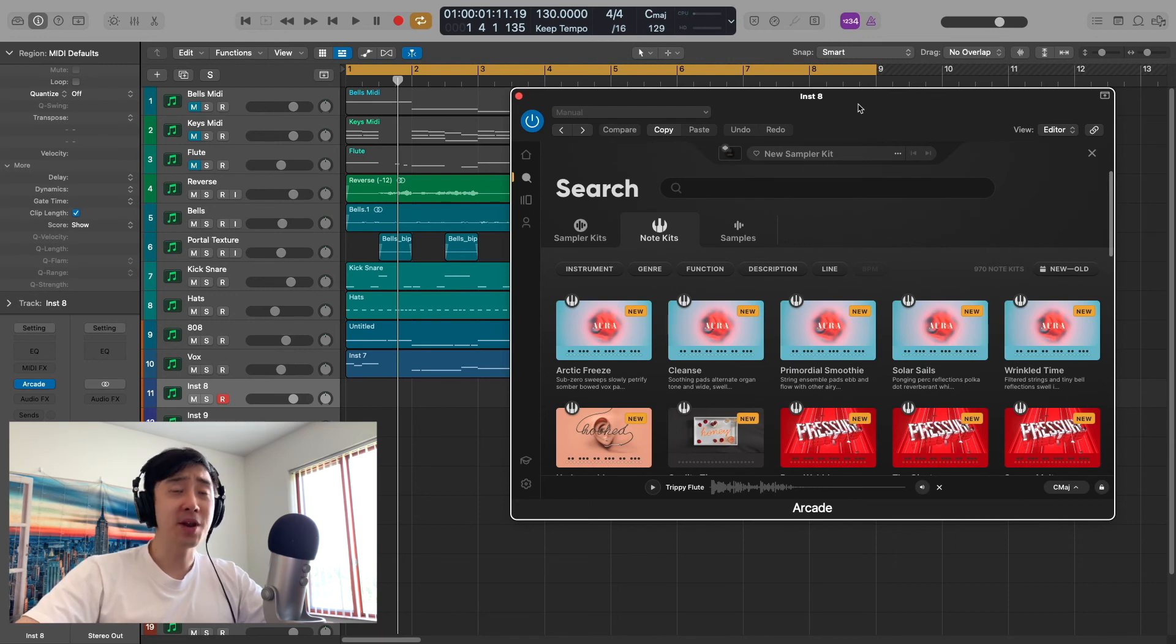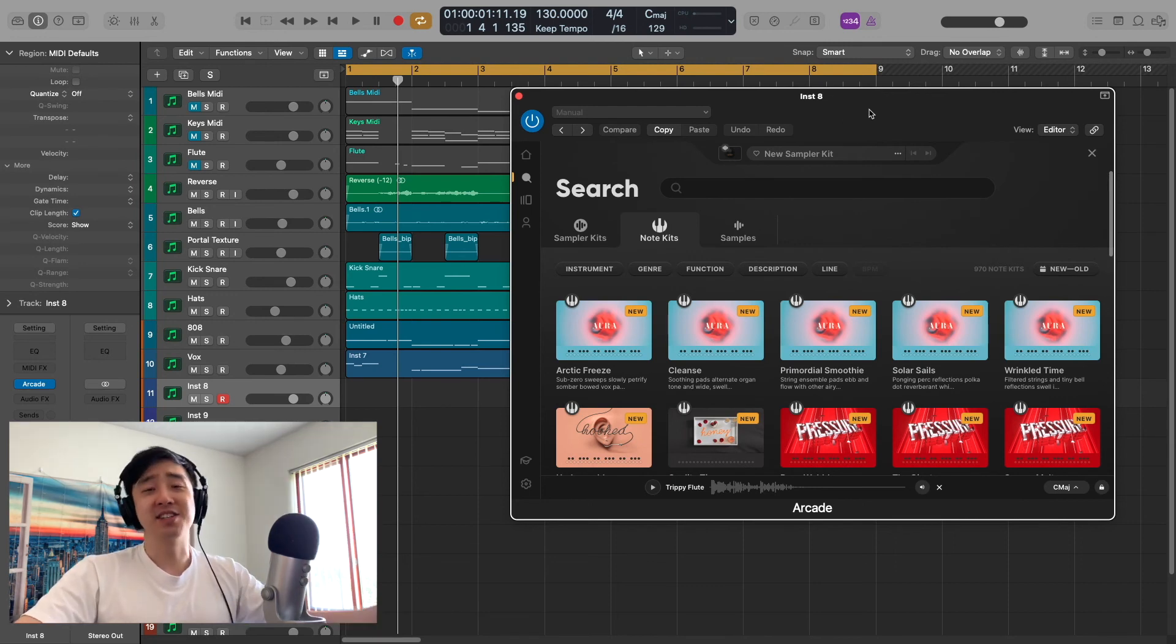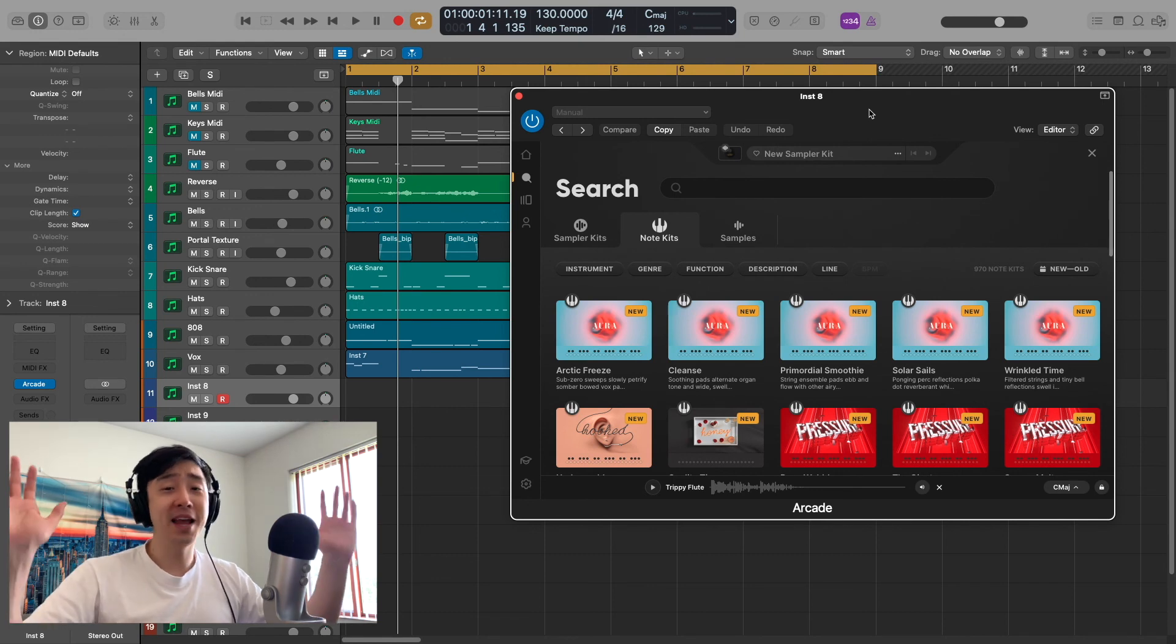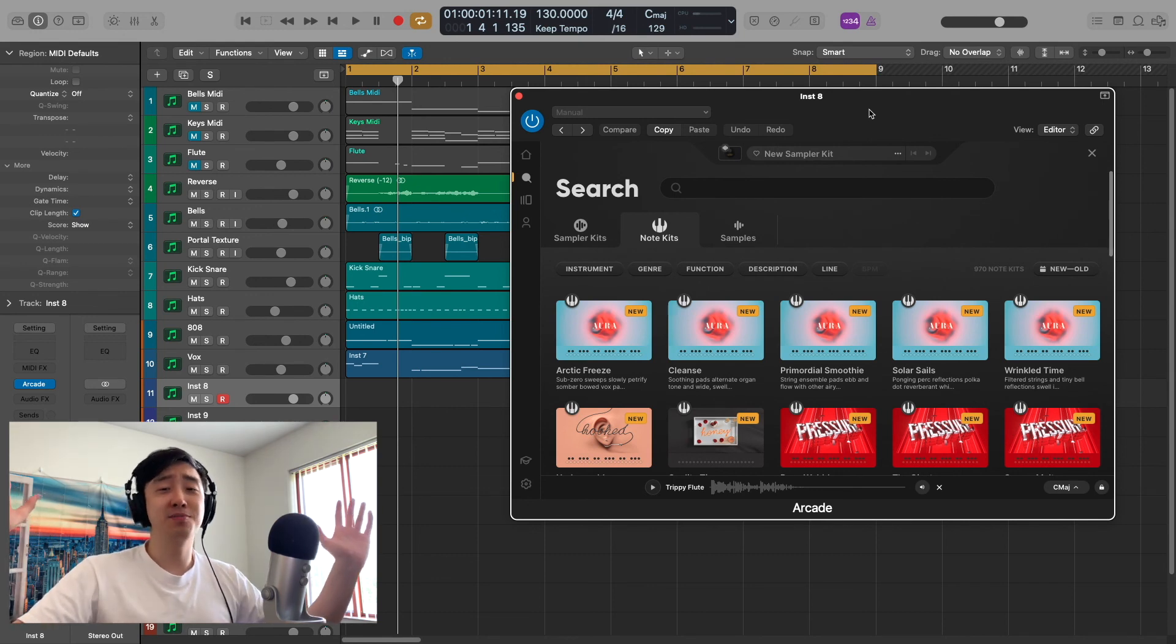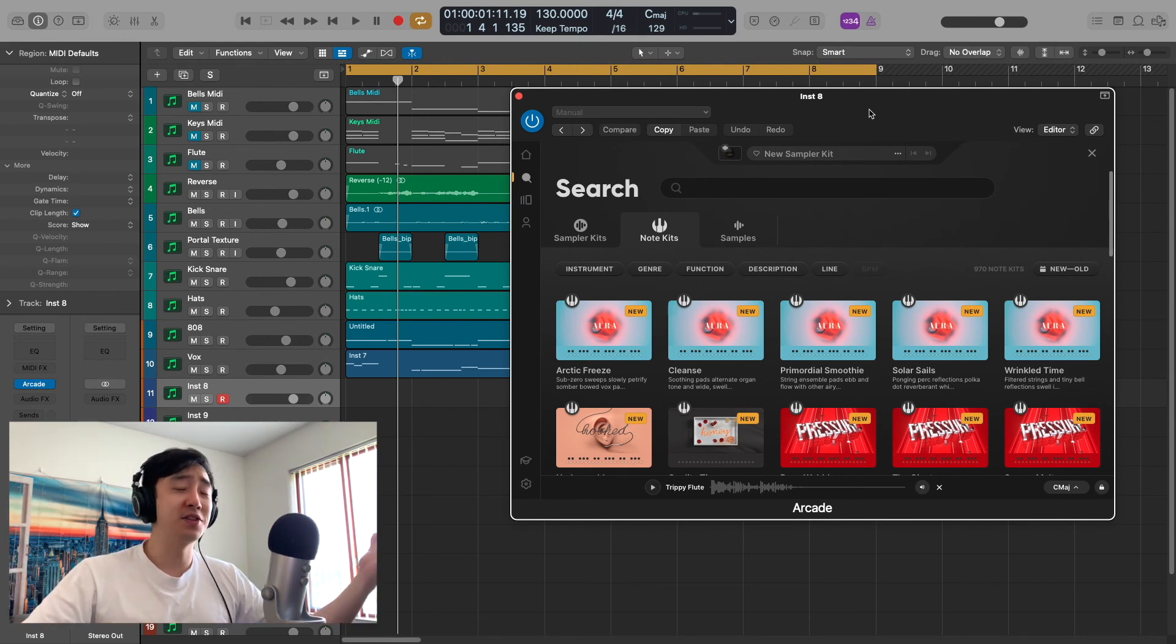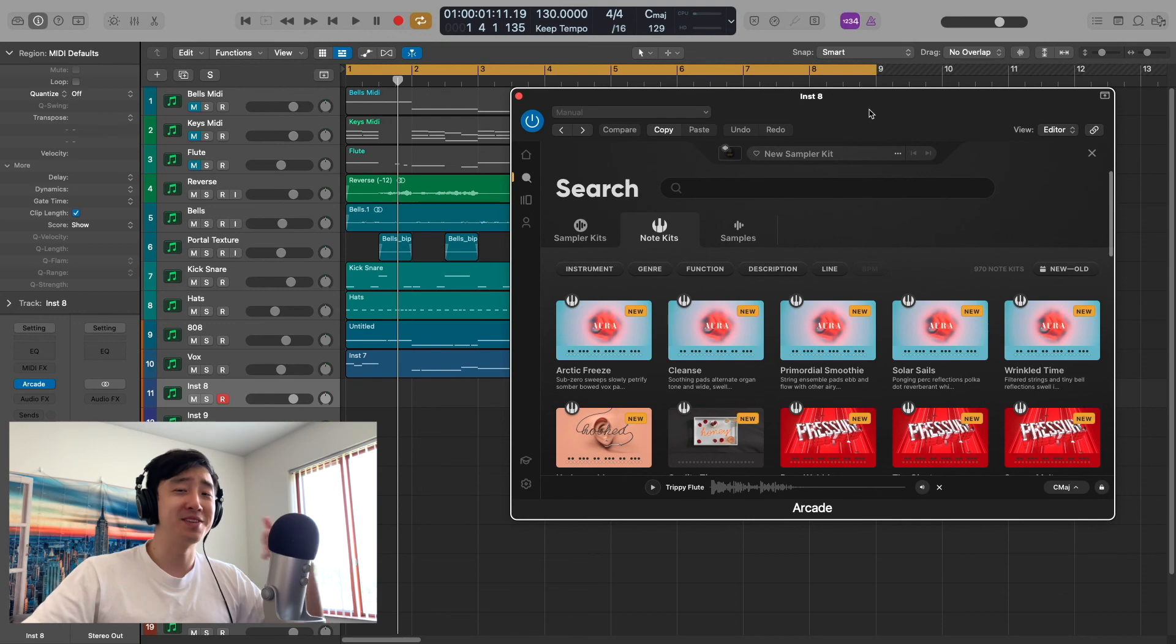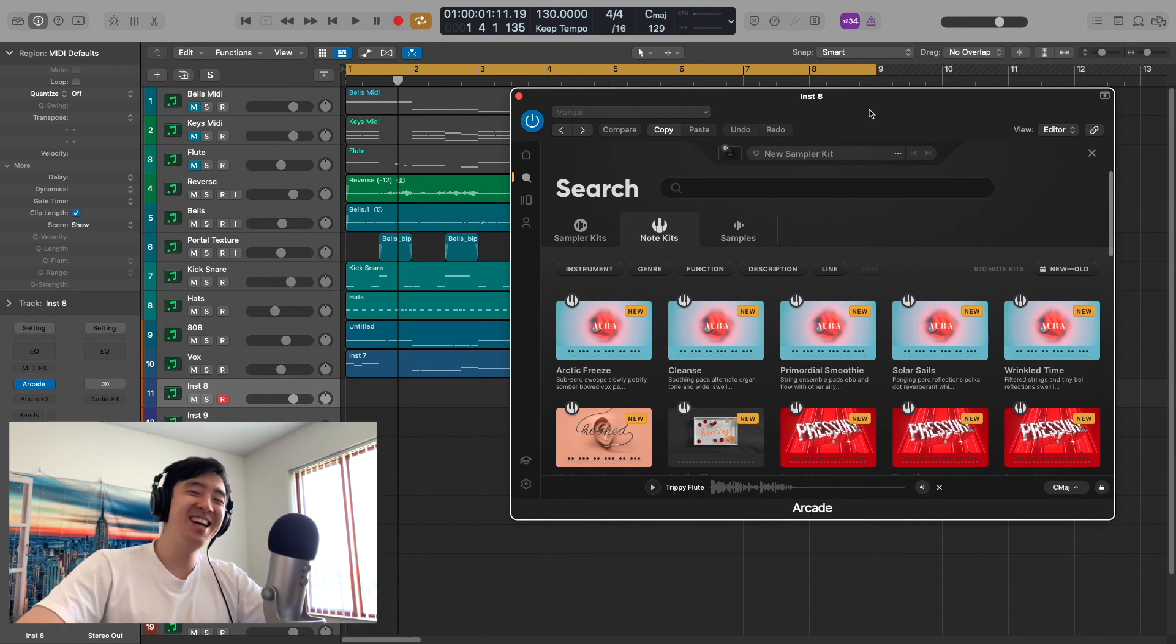If you don't have Arcade and you want to give it a try, link in the description for a free month. I'm not sponsored by Output in any way, shape, or form, even though I would love to be. Hit me up, you know what I'm saying?